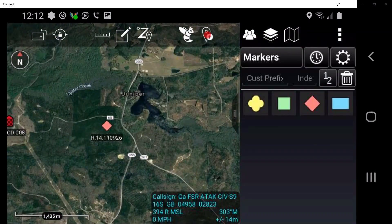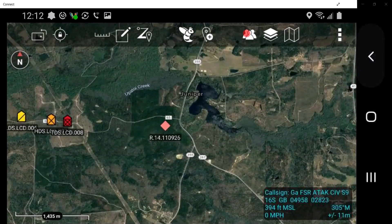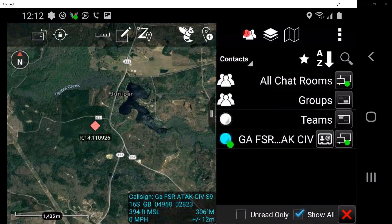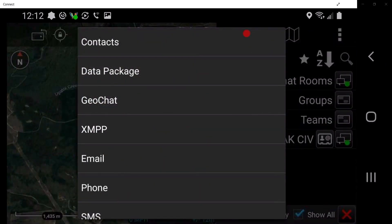The point dropper tool allows the user to place internationally standardized markers and other icons on the map, edit the data, and share the markers with other network members. The contacts tool allows the user to access a list that includes a variety of ways to communicate with other users on the network, such as GeoChat, XMPP, SMS, and VoIP.